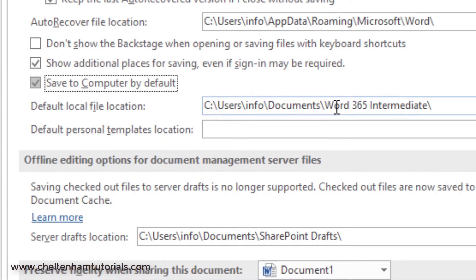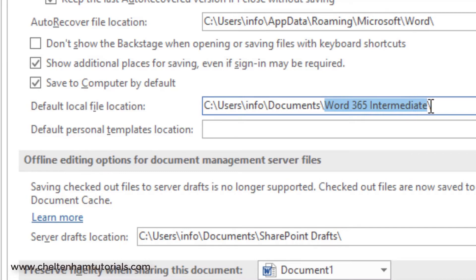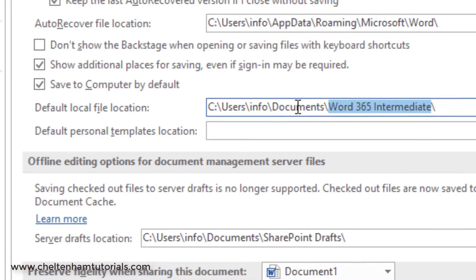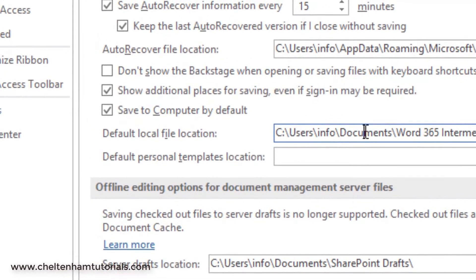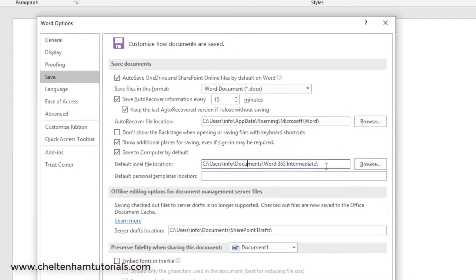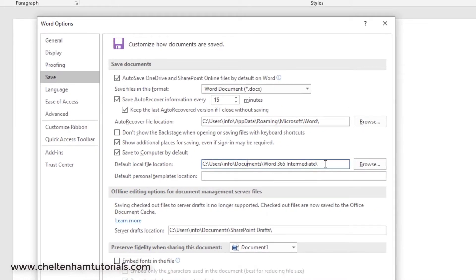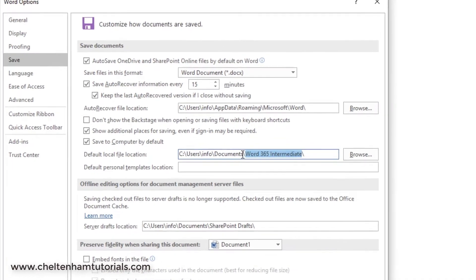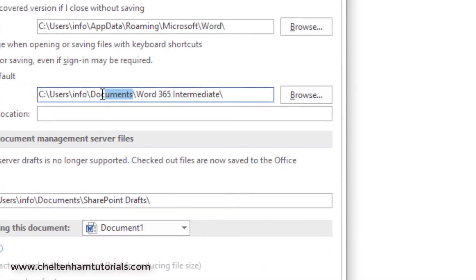If it's saved to the computer, you can set the default location. This particular course is a Word 365 Intermediate course, so I've actually created a subdirectory or a folder called Word 365 Intermediate under my Documents folder. Basically, this means that whenever I create and save a document, by default it'll go into this folder here, which in turn is under the Documents folder, which is on my C drive.